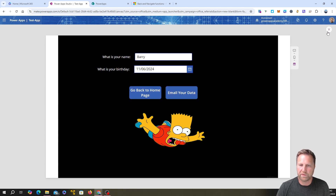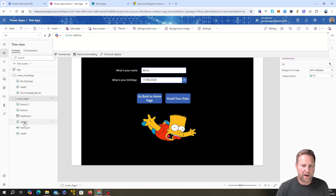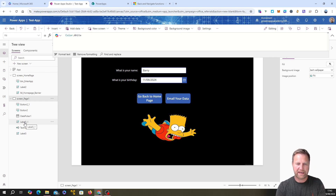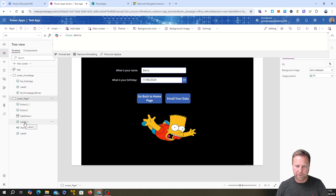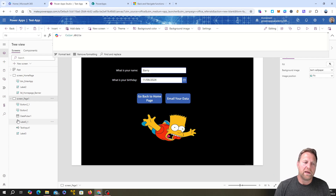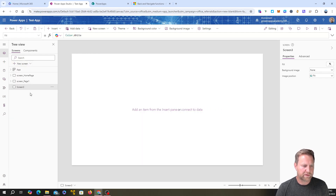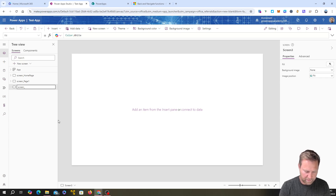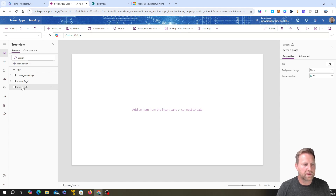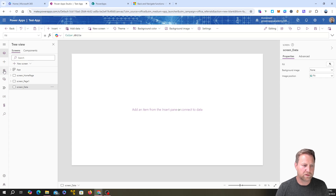When dealing with data: we haven't connected any data sources yet, so this app is just collecting data that you might email out. It's not saving it anywhere — when I close the app, that data gets lost. There are two things within an app you need to know when managing data. We're going to add another blank screen and call it 'Data' to demonstrate.